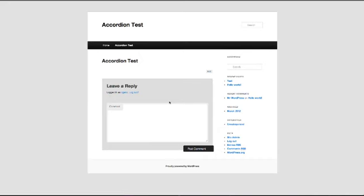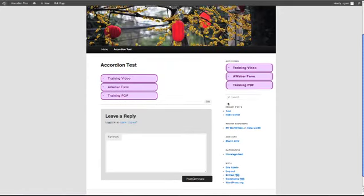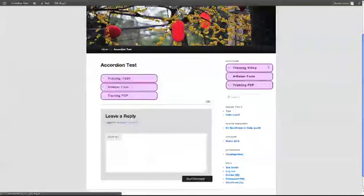And what you'll see is that we now have the widget, and it's now formed to fit into the sidebar.